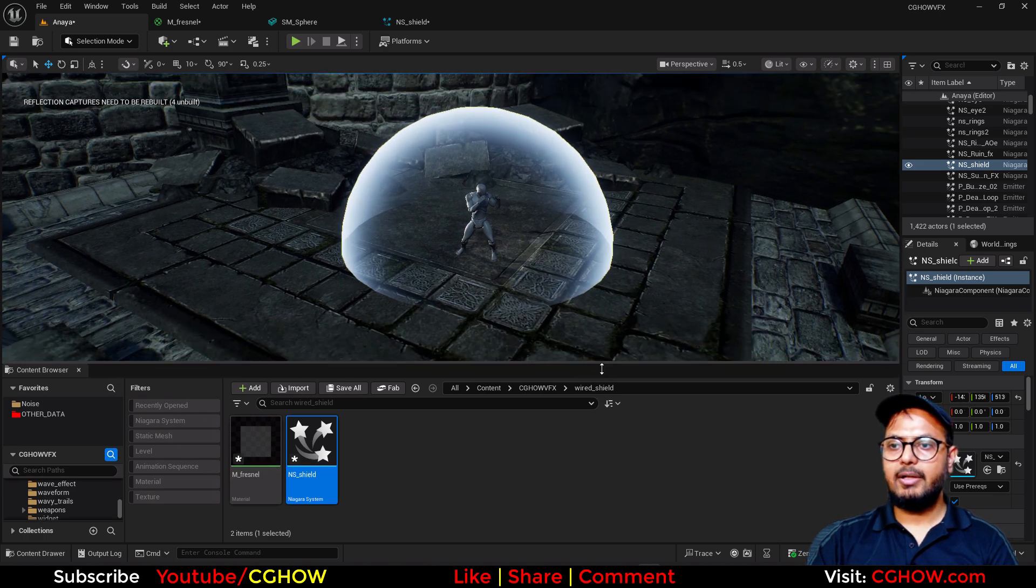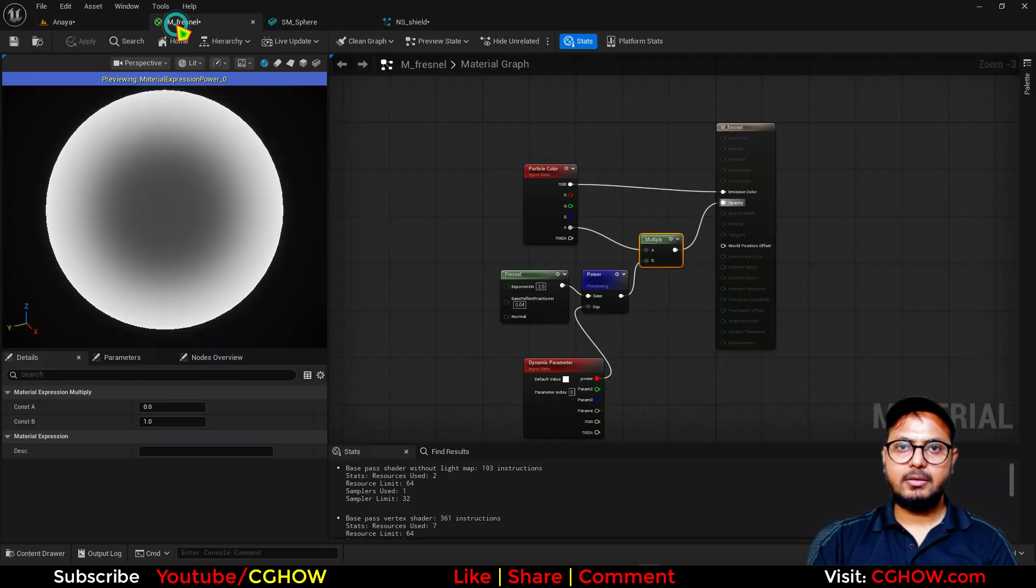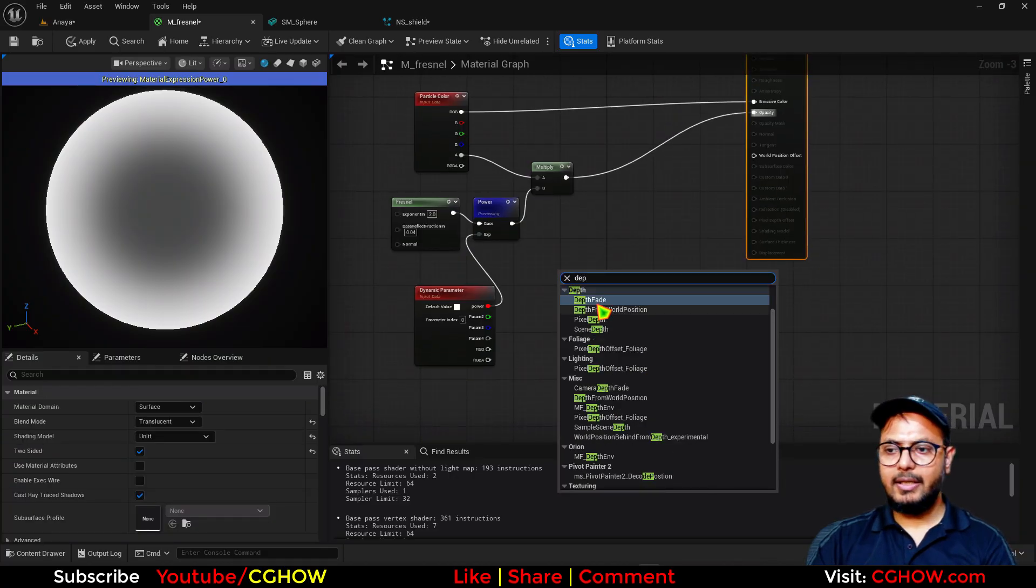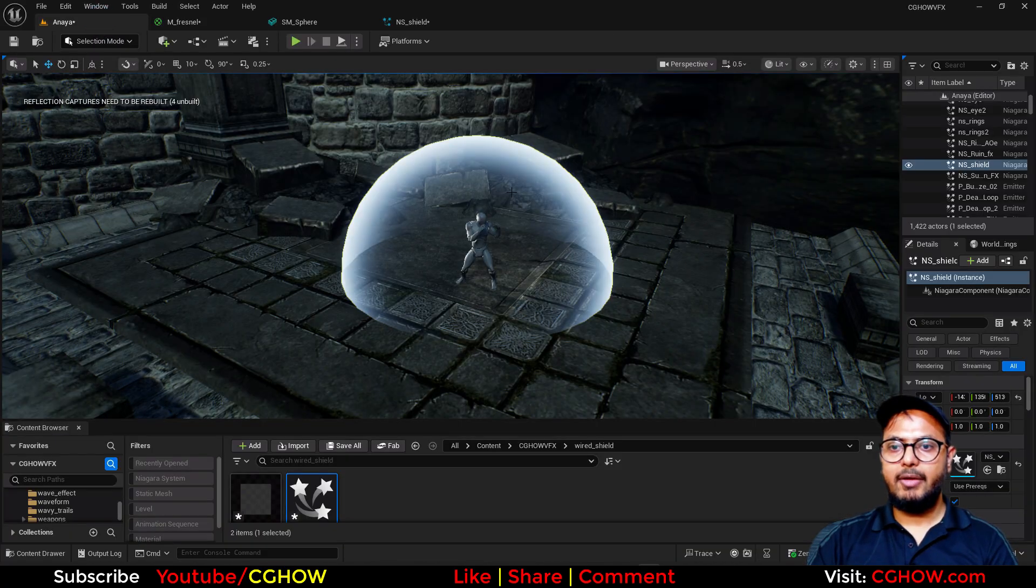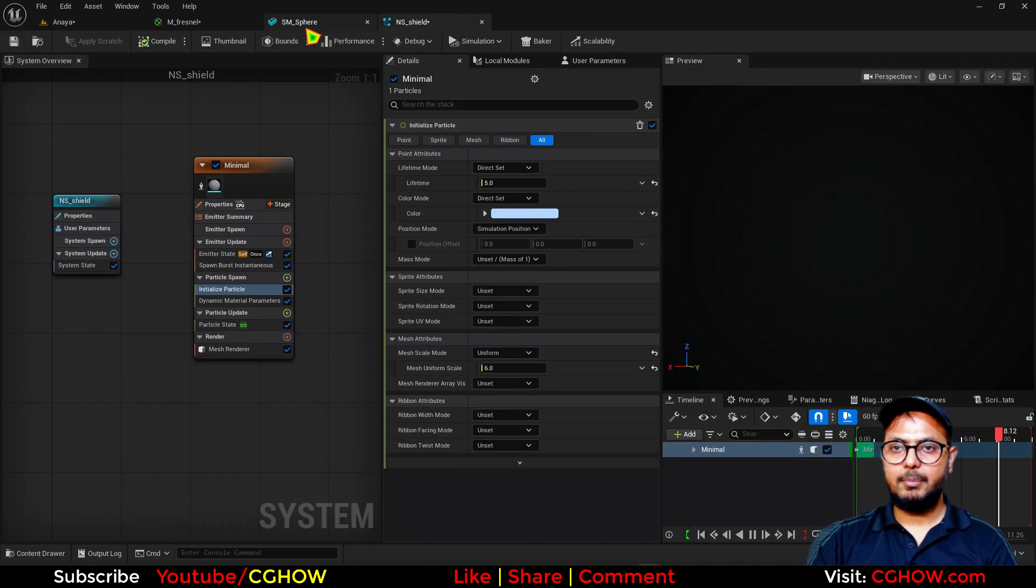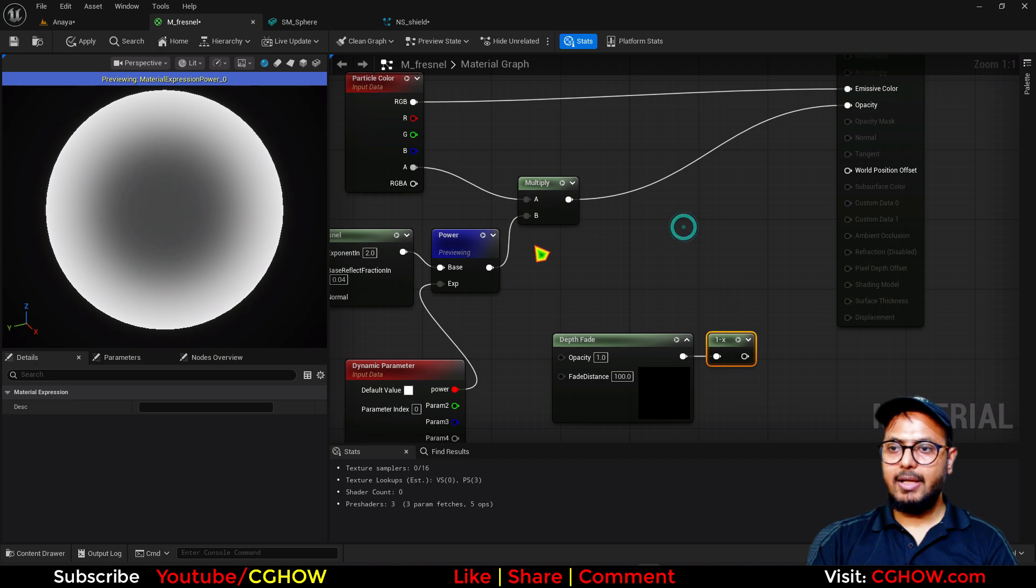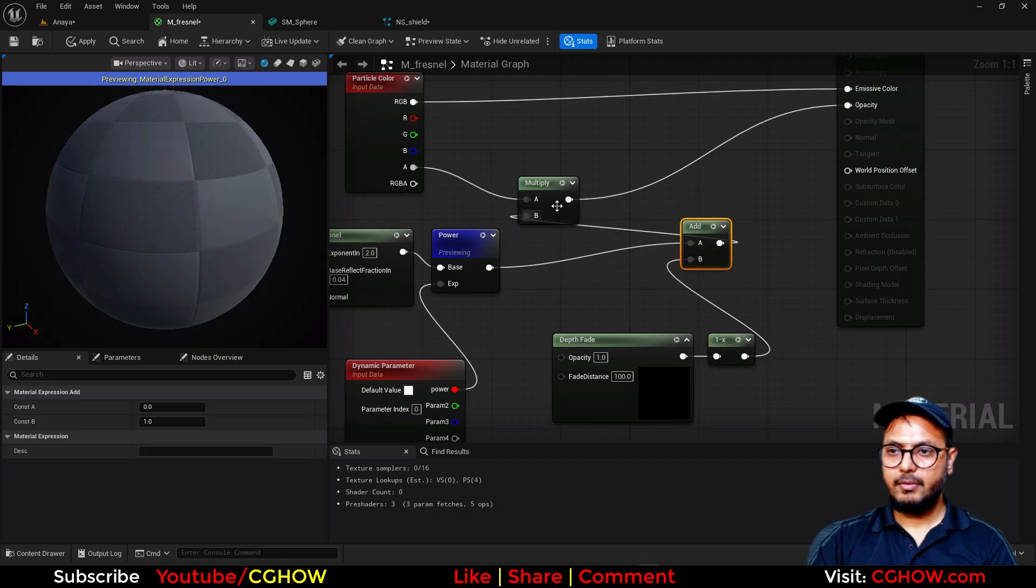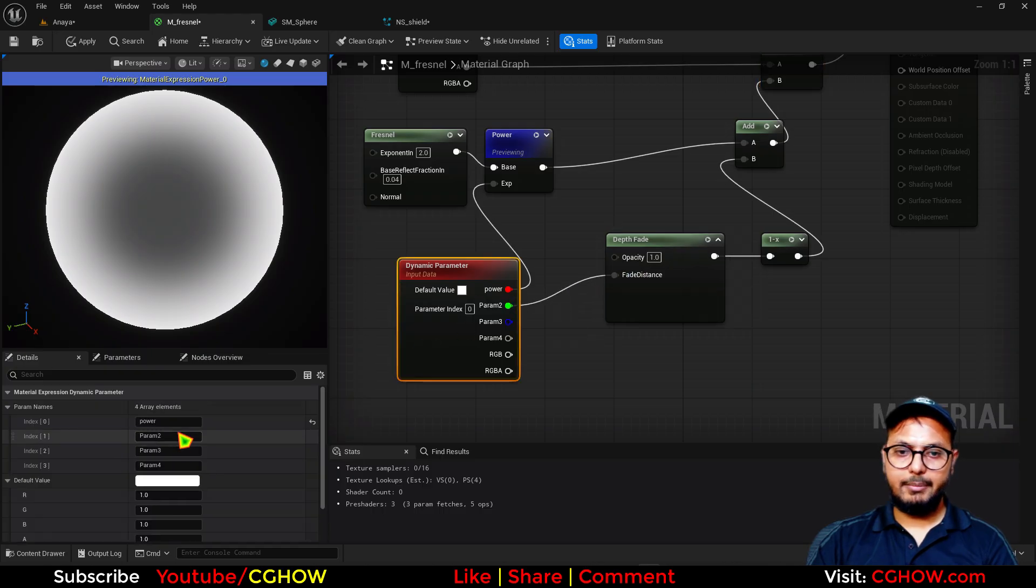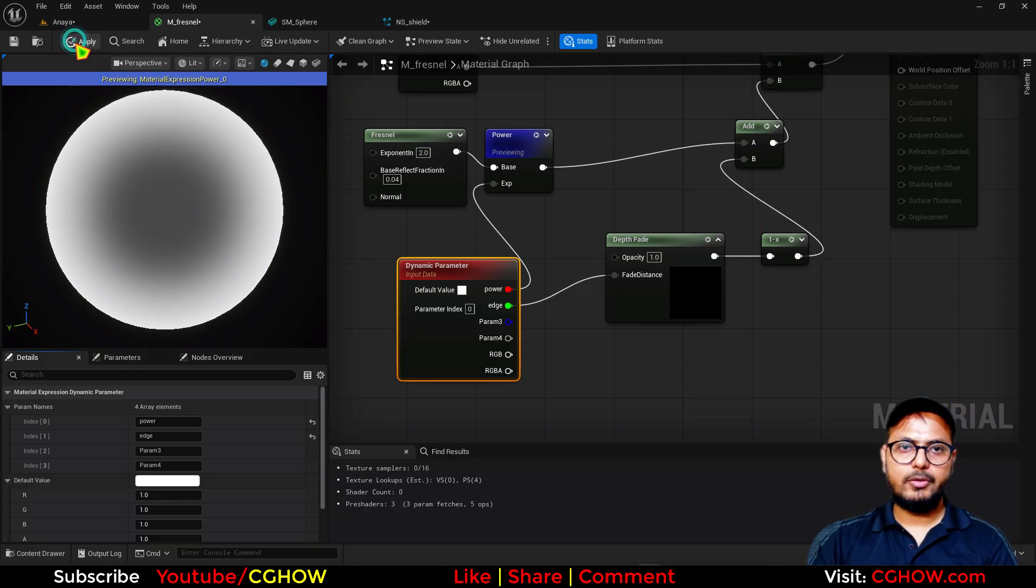And one more thing I will add in this fresnel. When it's touching the ground I want intersection edge. So for that just go to the material and in the opacity I'll take the depth fade. Depth fade is basically when your mesh applied material applied on that mesh and is interacting with something, it will fade that from that part. But we don't want fade, so I will invert this and then I will add this on the opacity. And it has the fade distance which I will make a parameter. I'll just call it edge. And default value is one, let it save.